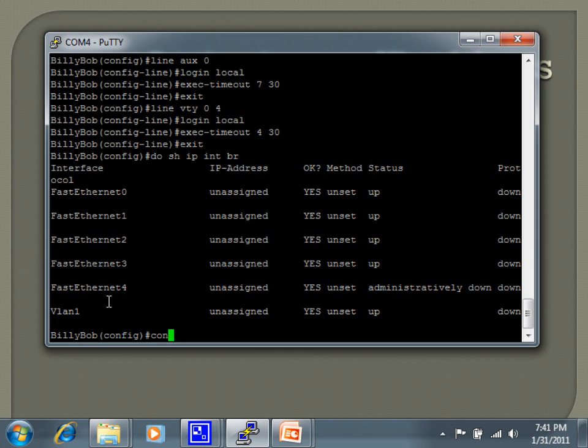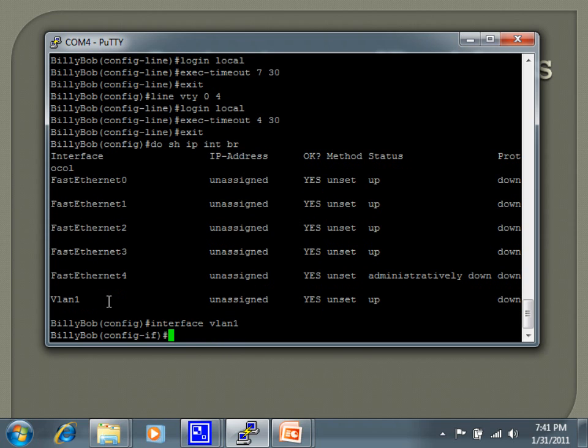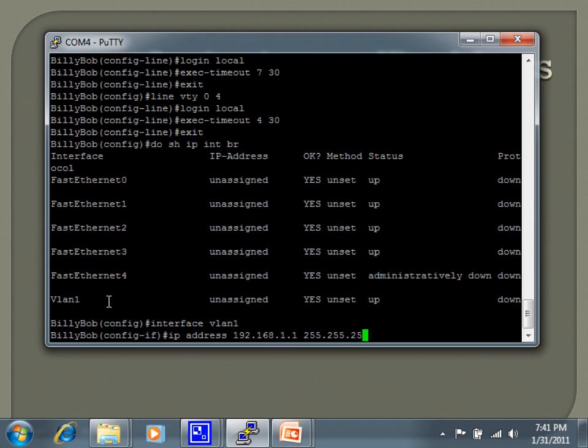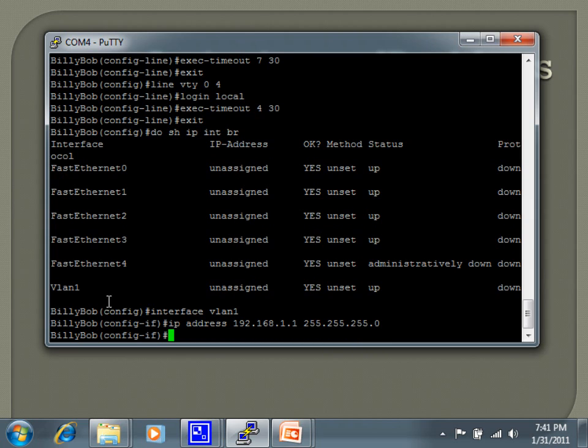I'm already in config T mode. Interface VLAN 1, and I'm going to set the IP address to 192.168.1.1 and a 255.255.255.0 subnet mask. Normally, I would have to do a no shut on a physical port. I don't have to do that on this logical port. It's already going to be no shut, but I'll show you the command anyway. It's no shut or no shutdown.